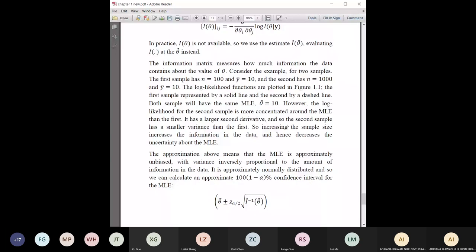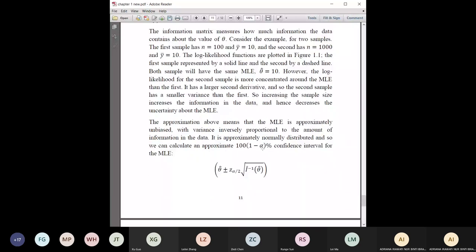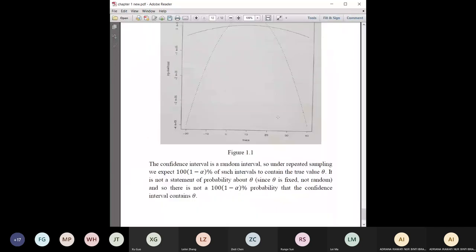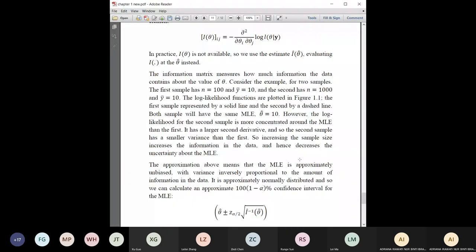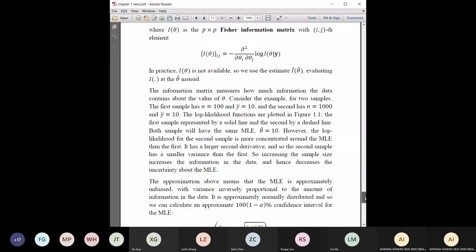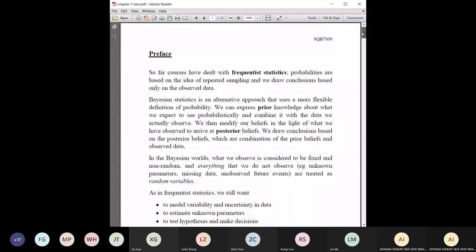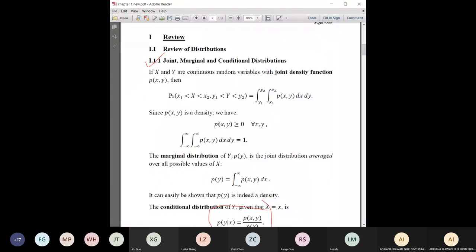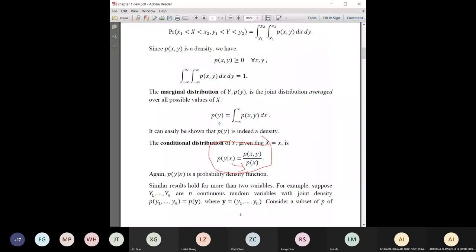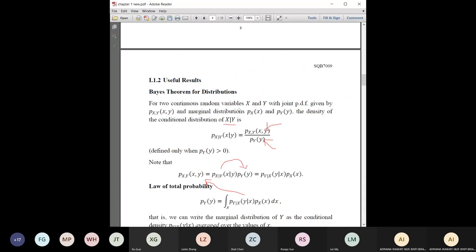For a confidence interval — for example for a normal — you can use the standard formula. This review is just to make you aware of things you need to know. The important parts are: Bayes' theorem, and the joint, marginal, and conditional distributions. These are the main things you must know for this course.